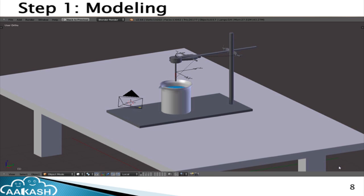The process of creating a simulation or animation that can run on Android or the Akash tablet starts with creating a 3D model of the concept or experiment you want to animate. First, you have to create the 3D modelling of it.